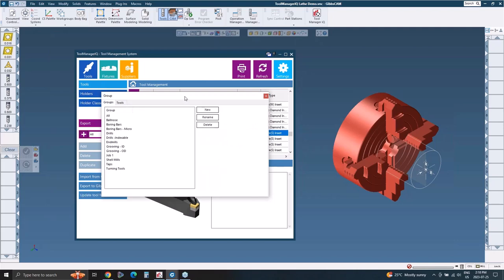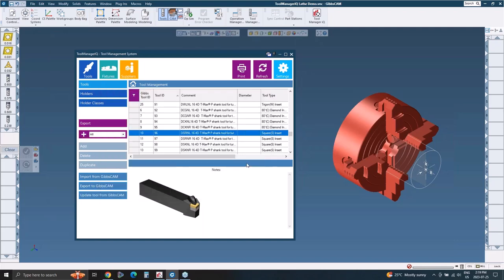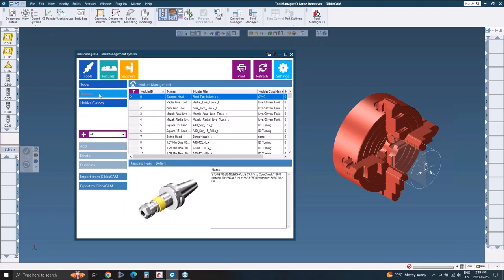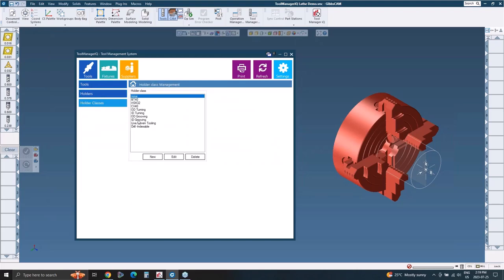So that's true for the tools. You can also update. So if you change something, you can update in the library, the holders. And then you do have your fixtures as well. So I have a chuck here. And if I wanted to add that in, again, I'm just going to highlight it over in Gibbs here. And I'm going to import from Gibbs CAM. And keep in mind, all of these could be added by hand. But why do that when you have it right here? And it's going to generate that image, it's going to have the model again, the name, notes.